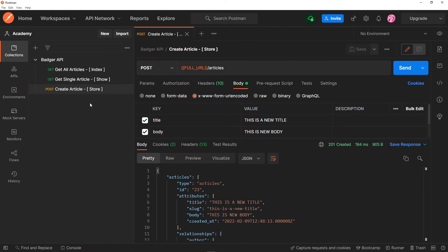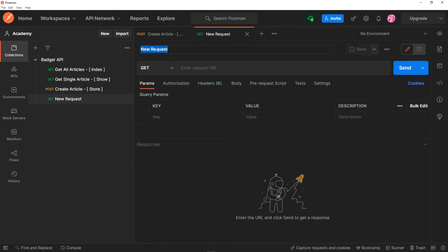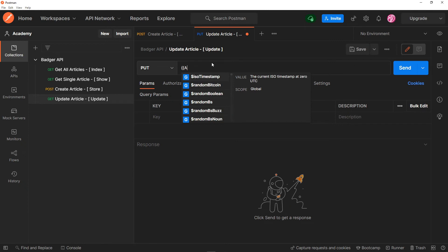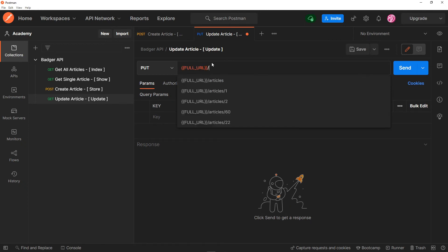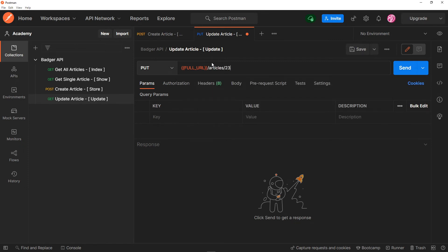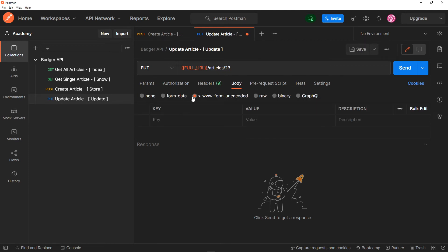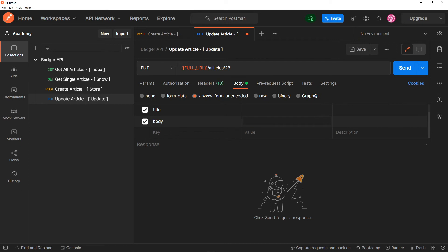Now this one is going to be responsible for the update. You can either right-click on the collection or click on the dots and add a request. This one is basically for 'update article', and this is going to go to the update method. This is going to be a PUT request, and it's going to go to the full URL — forward slash articles. In this case I'm looking for article 23, so let's just go to 23. In the headers, I just want to accept it as JSON. Let me save that. For the body, let's see if we don't add any title — let's make the title blank and add just the body. Let's press send.